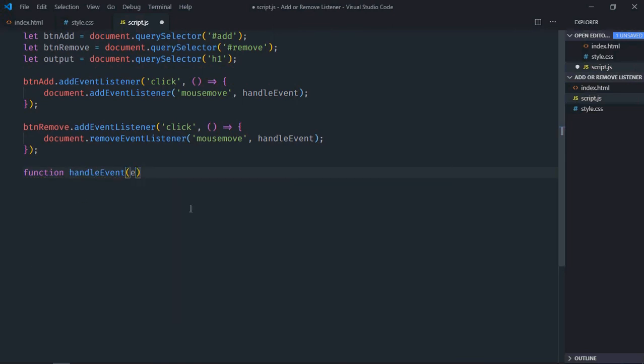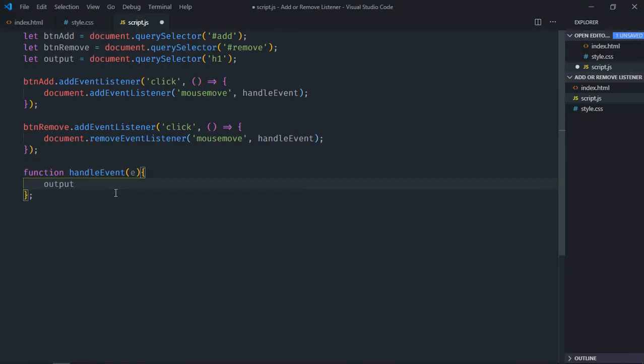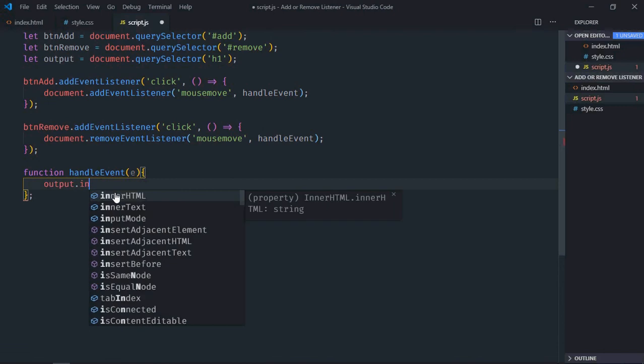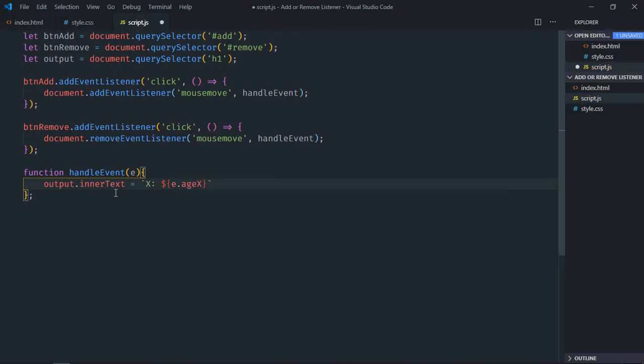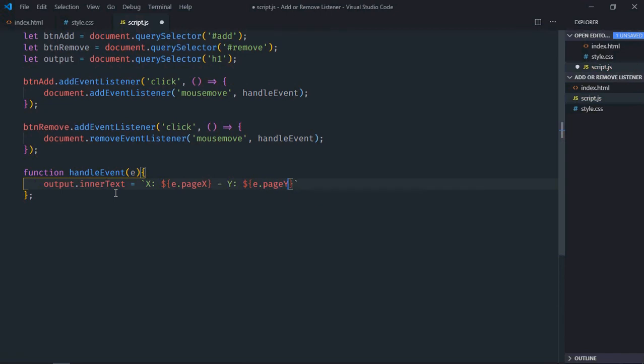Here we will get the event object. In this function we will display the mouse coordinates. Let's make it output.innerText, let's make it X and we will use the event object here, it will be pageX, this will be pageY. Now just save it.